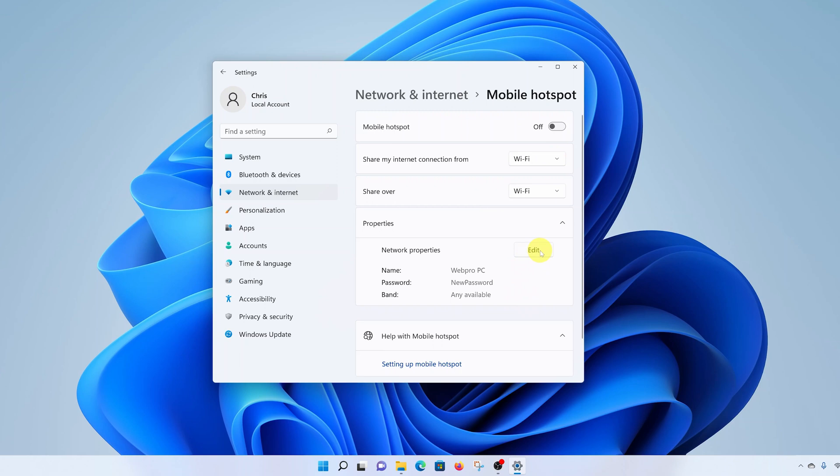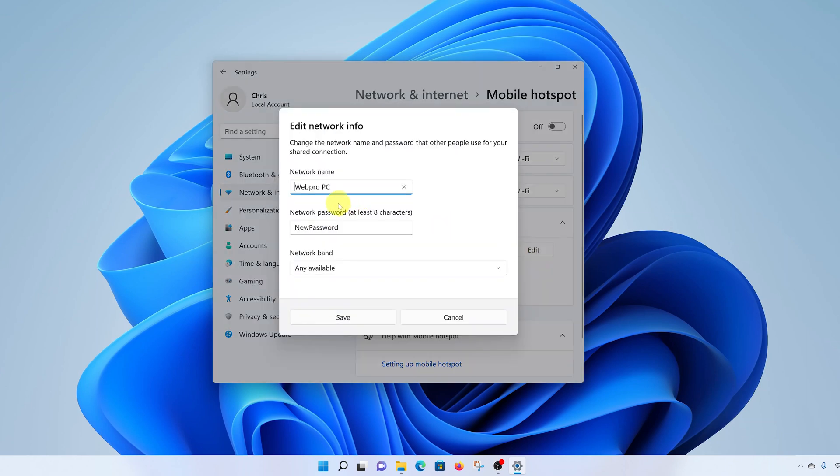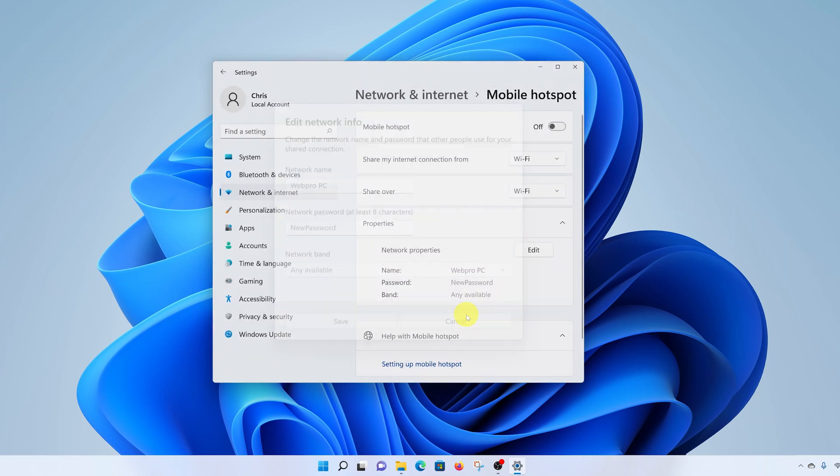In case you want to change the name of your WiFi hotspot and the password of that WiFi hotspot, once you change it click on Save. You can also choose to share your WiFi connection over either WiFi or a Bluetooth connection.